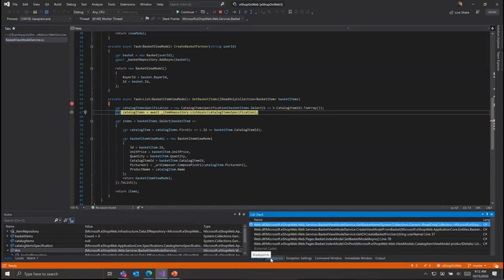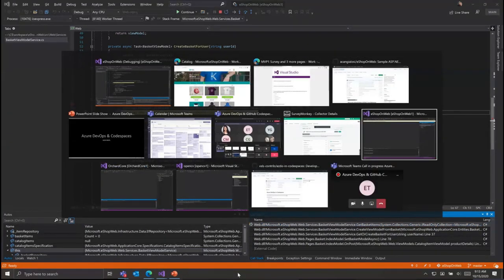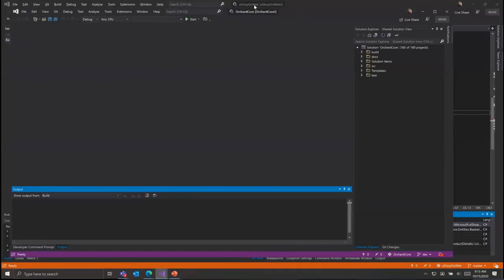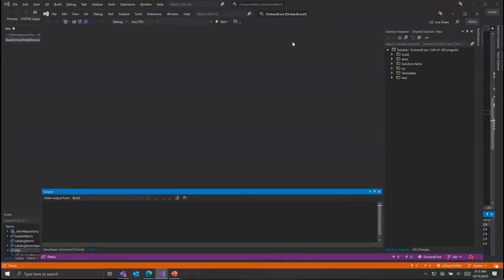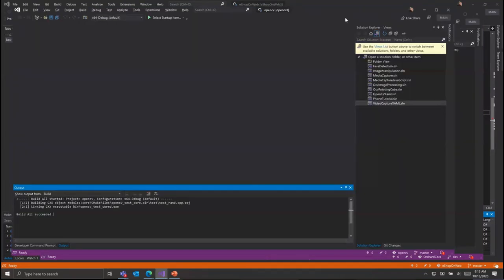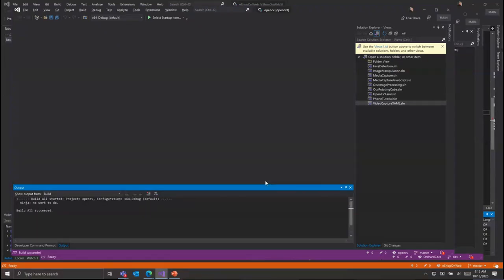Codespaces allow you to not only scale vertically for more compute, but also horizontally to use more resources as you parallelize your work. Here in the background, I have several other instances of Visual Studio running connected to other Codespaces. The Orchard Core sample here is a 160-project application, and the OpenCV CMake application has over 1,500 projects in it.